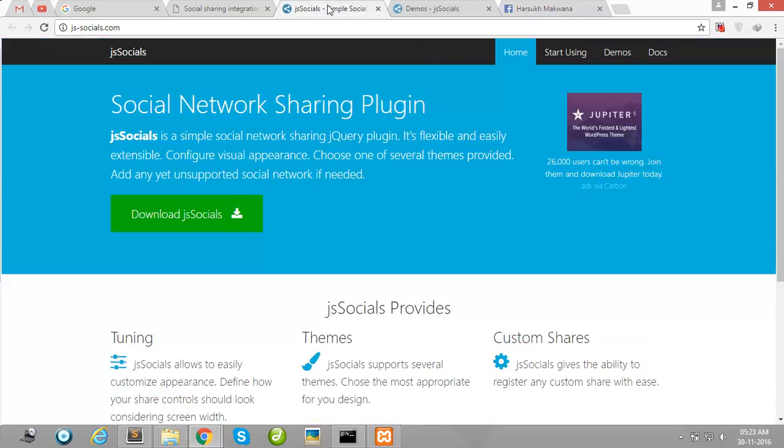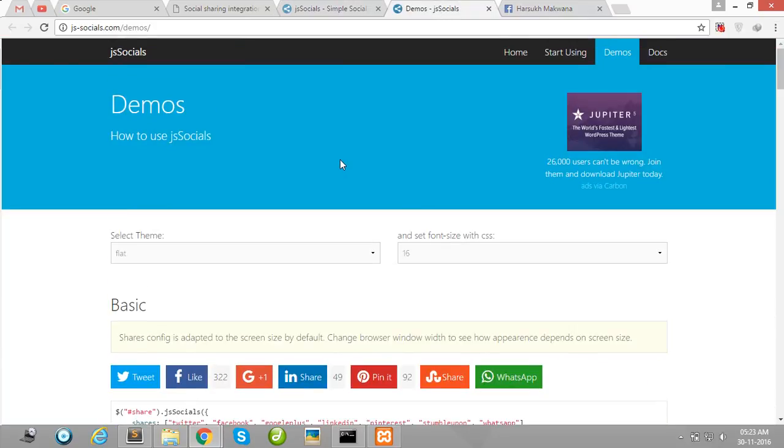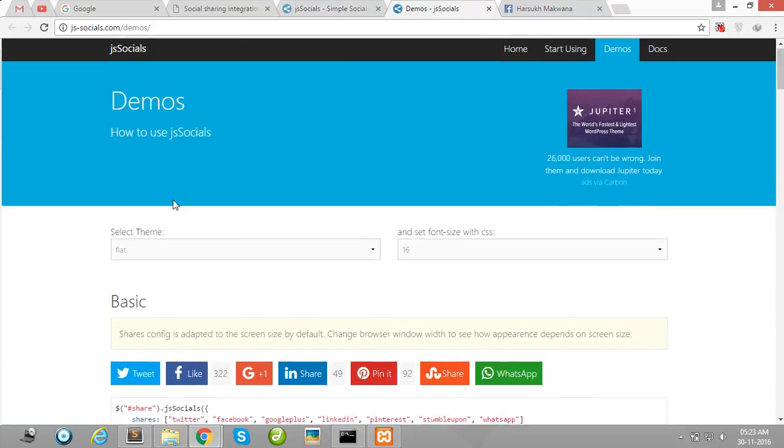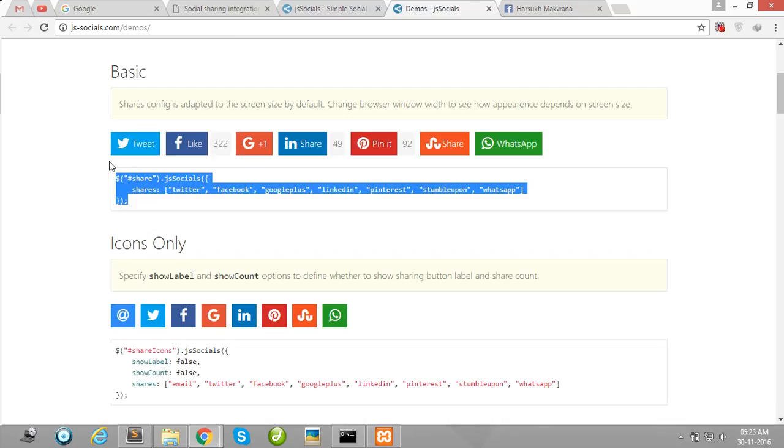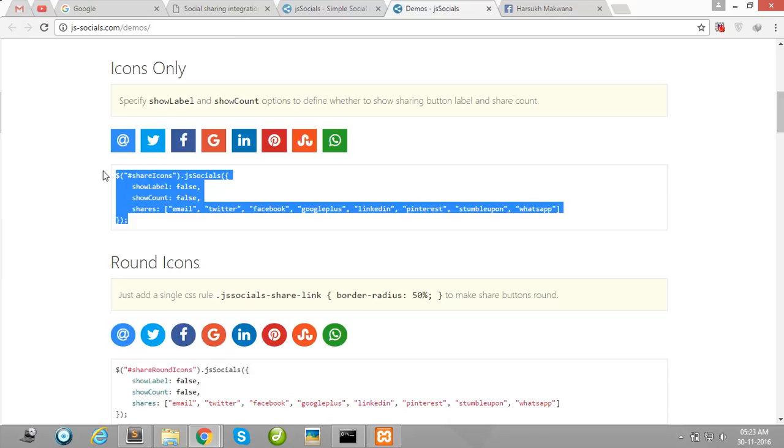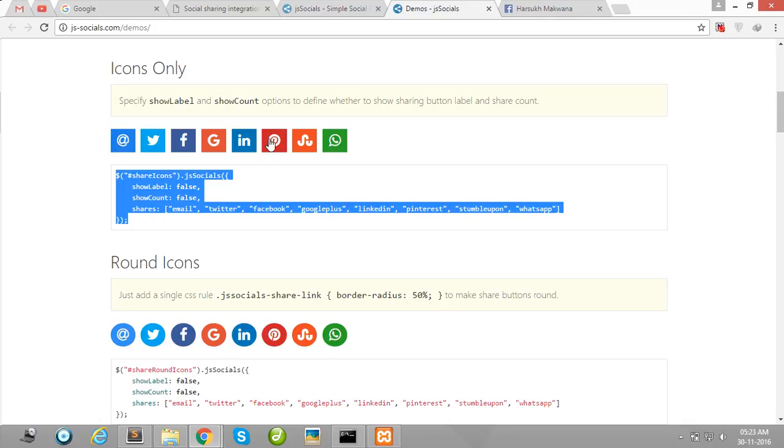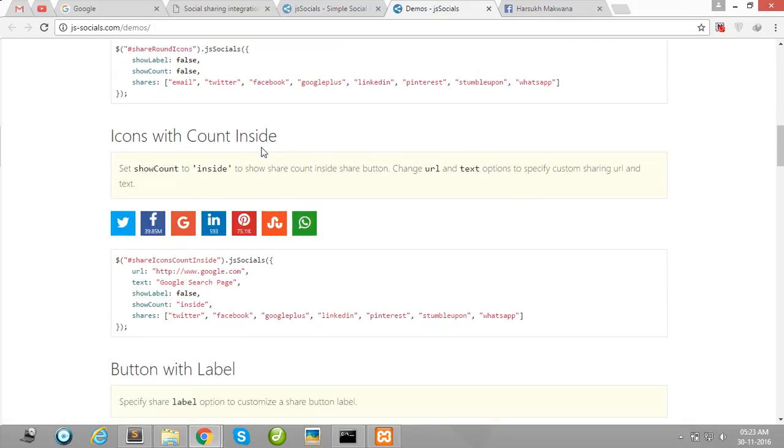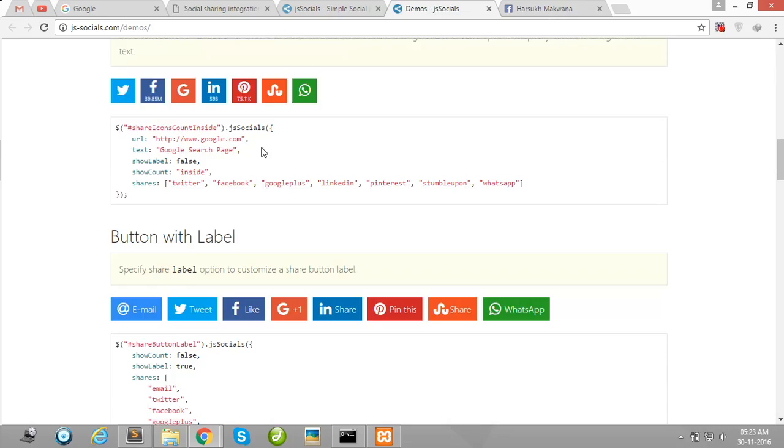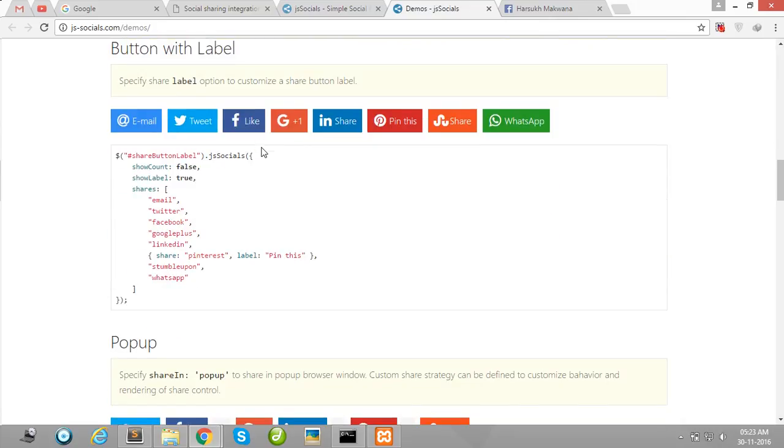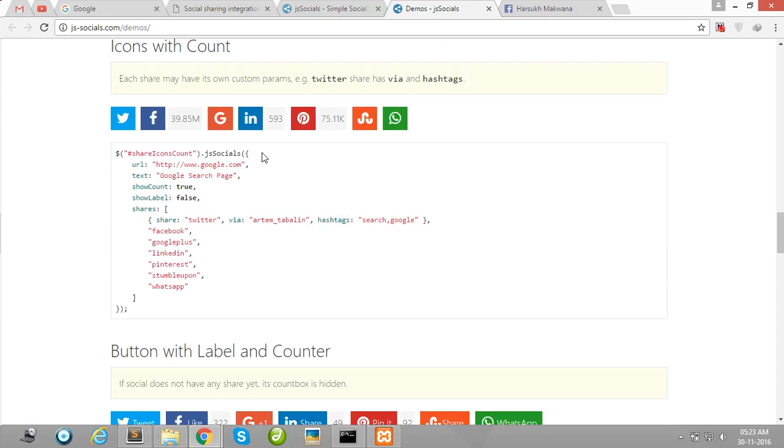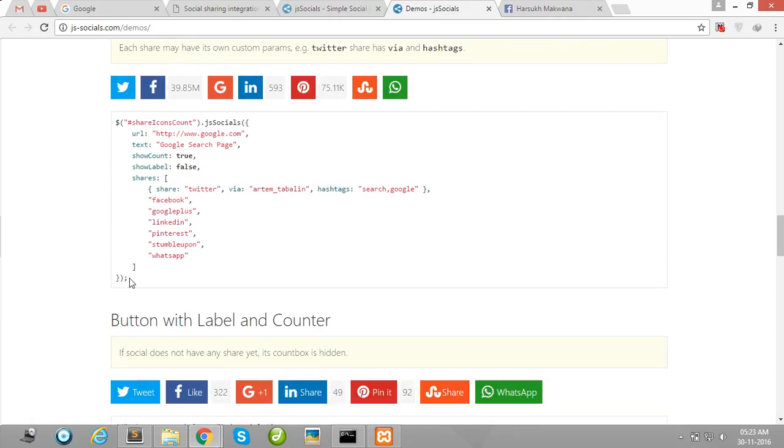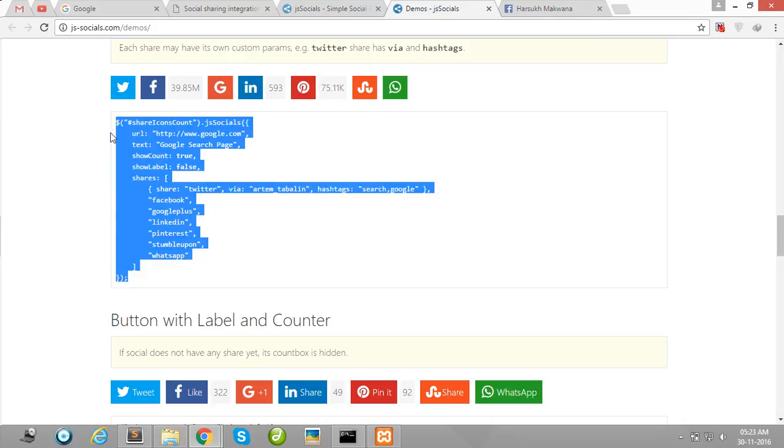You can also choose different type buttons from here. Use this code for this type button, use this code for this type button. I use this type code for using this type layout. Here you can show different type views, so you can also use any different layout for your website.